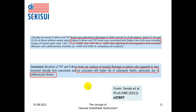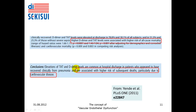They conclude that elevations of thrombin-antithrombin complexes and D-dimer are associated with higher risk of subsequent deaths, particularly due to cardiovascular disease. What this means is that markers indicating thrombin generation, like thrombin-antithrombin complexes, and the subsequent solubilization of thrombin clots — like D-dimer, which is a consequence of fibrinolytic dissolution of fibrin clots — indicate a risk factor for subsequent fatal outcome.